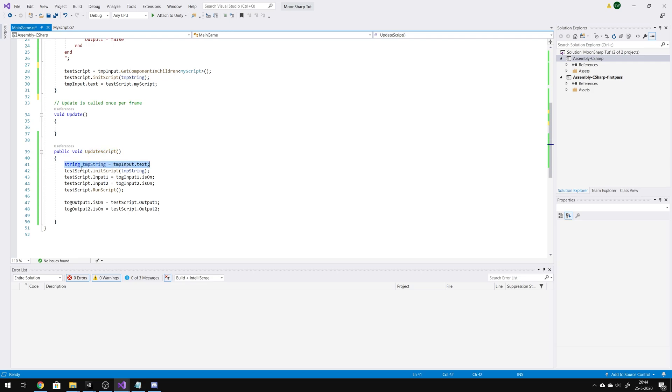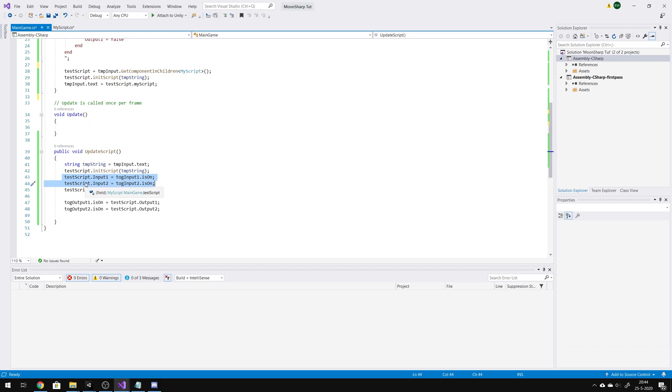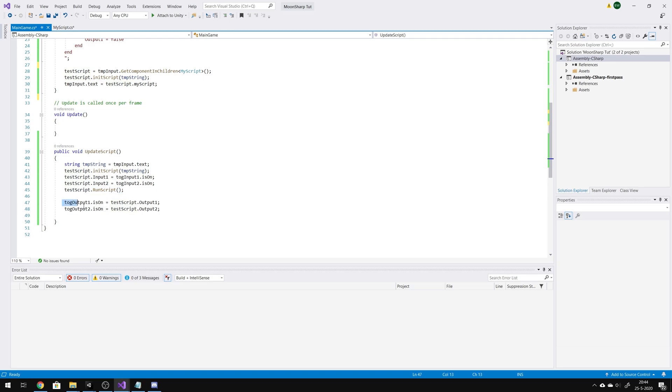In here I set the text mesh pro input field to a string. I call the inner script function again. I set the input fields of the script to the real values on screen, and after it I run the script. And then I get the output of the script onto the toggles.